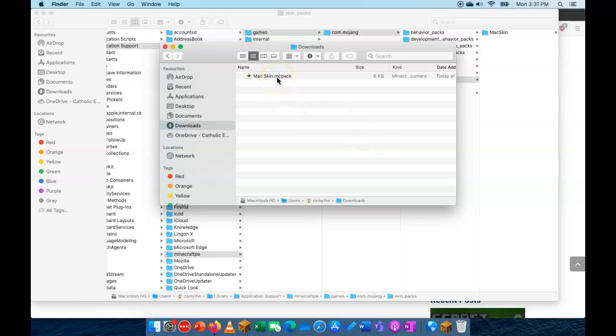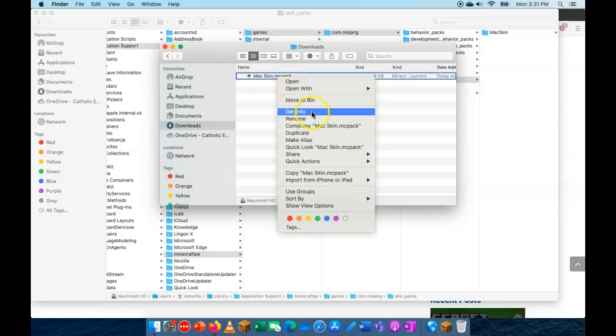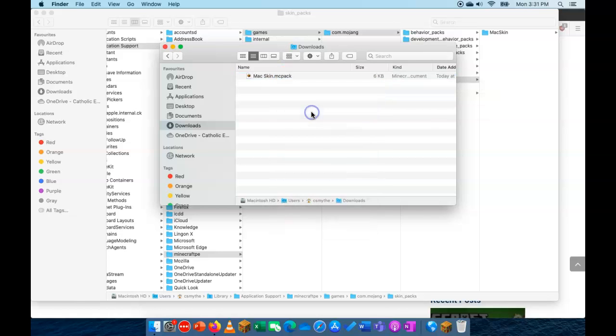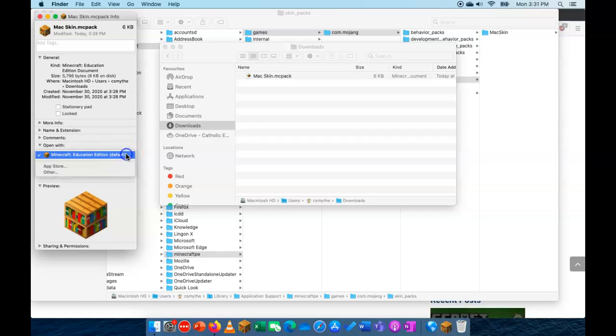If I go into the, if I get the info for this MC Pack file, you can see down here it says open with Minecraft Education Edition. Now yours may not be set so that Minecraft opens it.